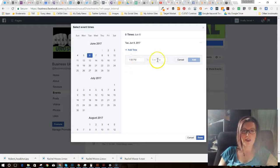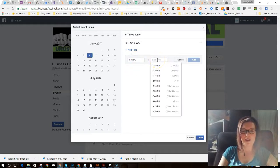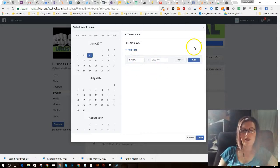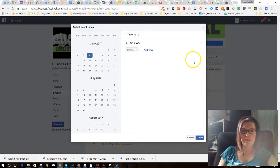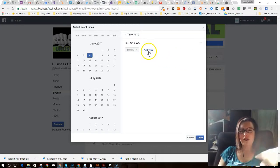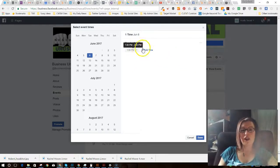There you go. It's going to start at 1 p.m., again local my time. It's going to end at 2 p.m. I'm going to add that time in. Now you have to make sure you click 'add time,' otherwise it's not going to do it.